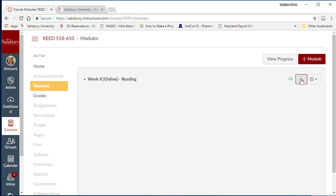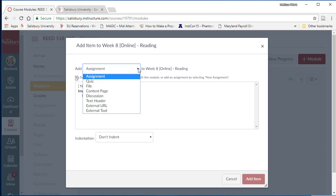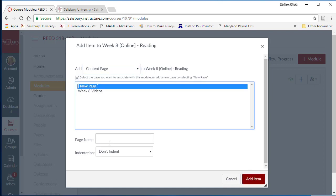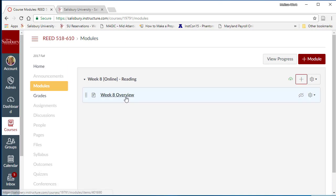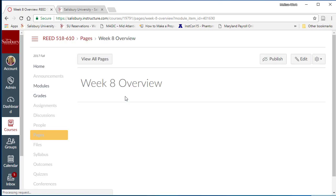Click the plus icon to the right of the module title. From the Add Item box, change the selection to Content Page. Select New Page, type Week 8 Overview, and click Add Item. Now that the page is created and associated with the module, click on the title and edit to begin creating your page.